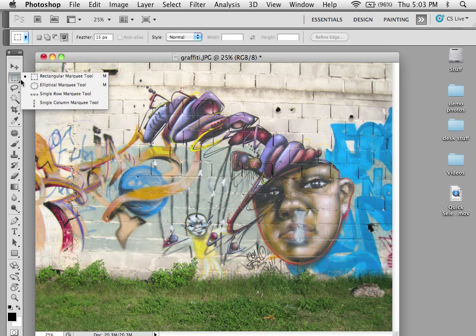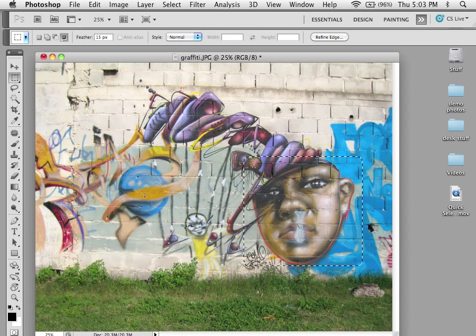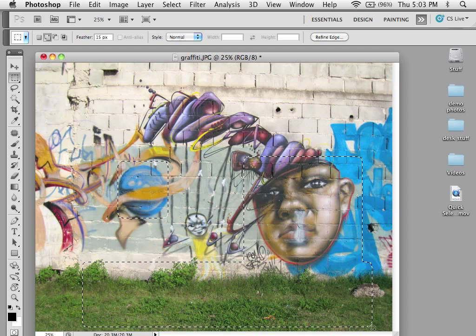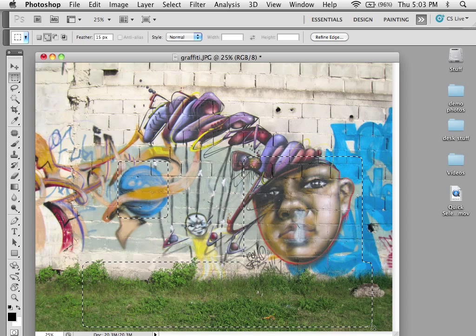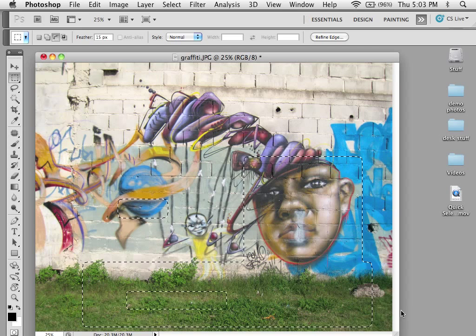For example, if I just grab the marquee tool and I select this face over here, what if I want this area over here? I can hold the shift key down and I can add that. And what if I want perhaps just the grass? Holding the shift key allows me to add selections together. Holding down the option key subtracts selections from one another, like so.